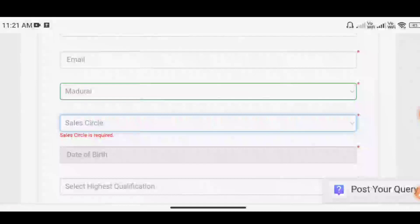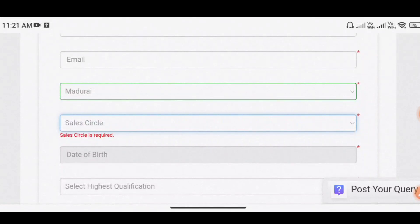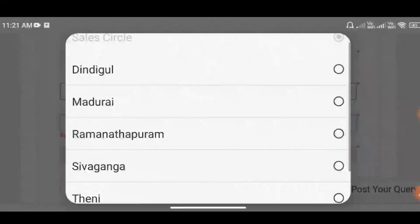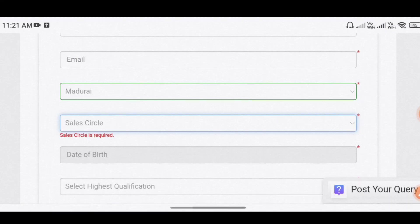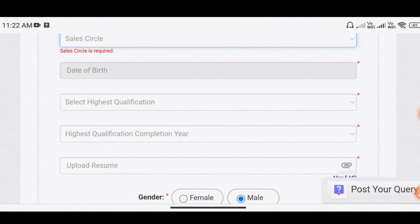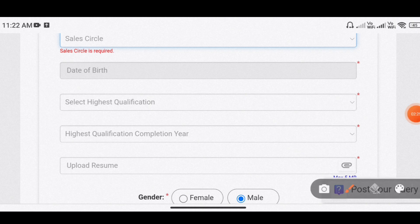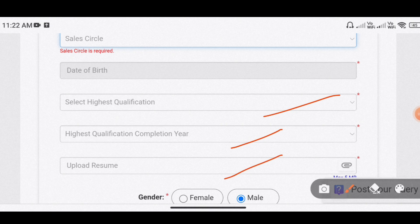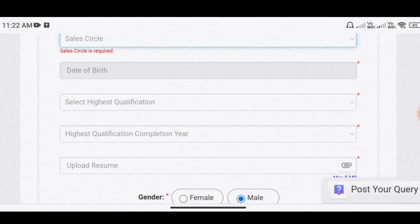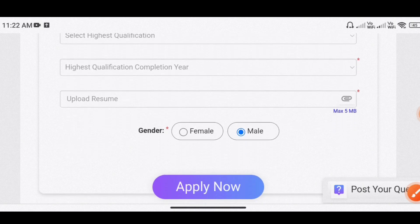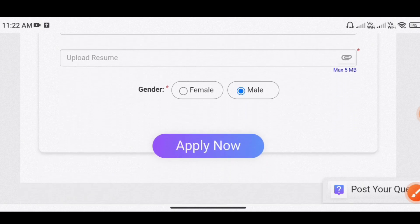So you can choose there, in the same area, our Sales Office. If you have the highest qualification, you can fill it and then you can upload it. Then you can upload the resume. If you click and touch it, you can apply for gender, male, female. You can apply directly.